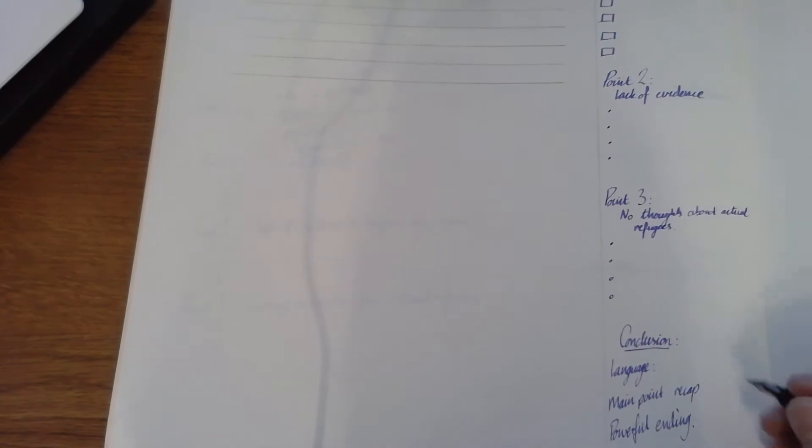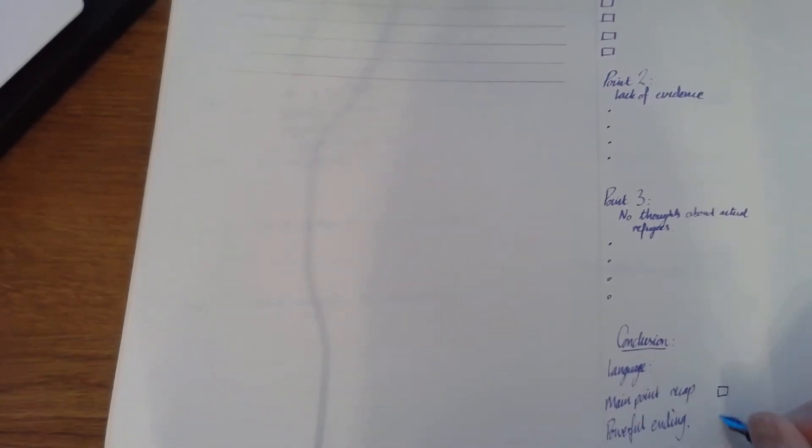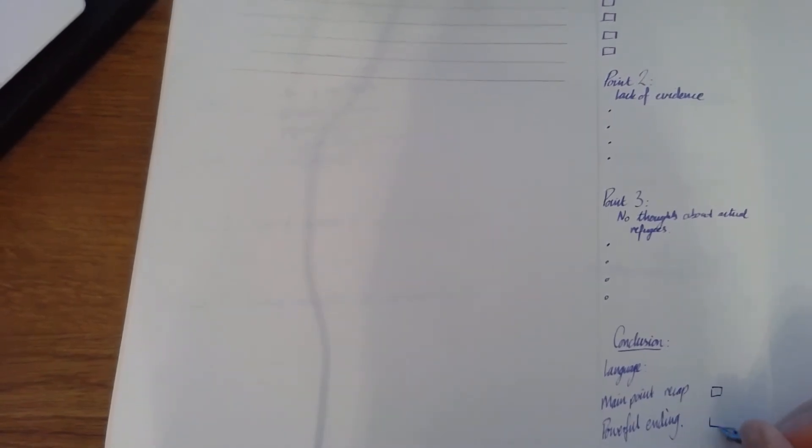What I could do here as well is I could give myself a couple of little boxes like this. So that when I've included those bits in my conclusion, I can come back and I can tick them off so I know I've done that. So I'm evaluating my learning as I'm going. Really, really important step.